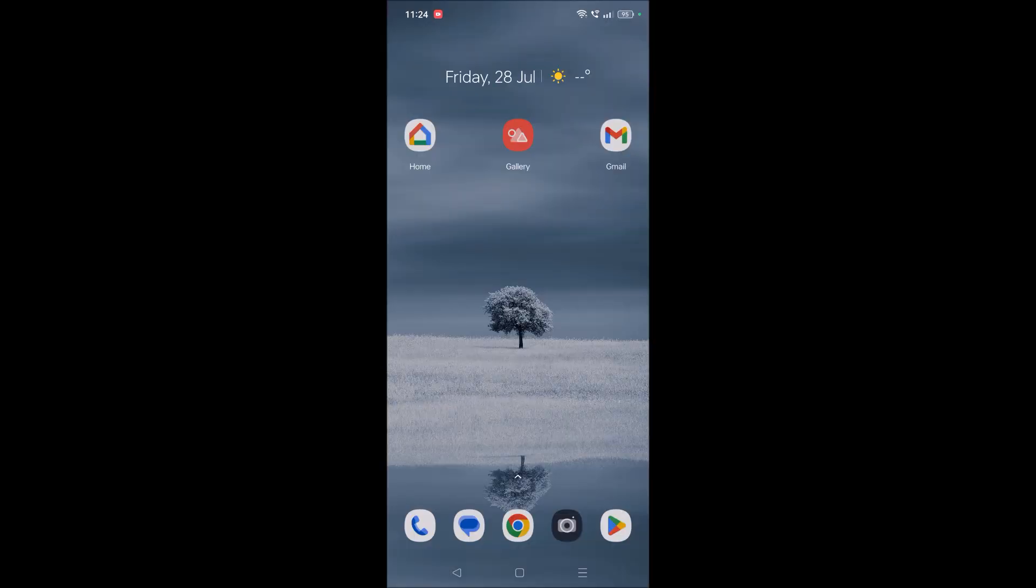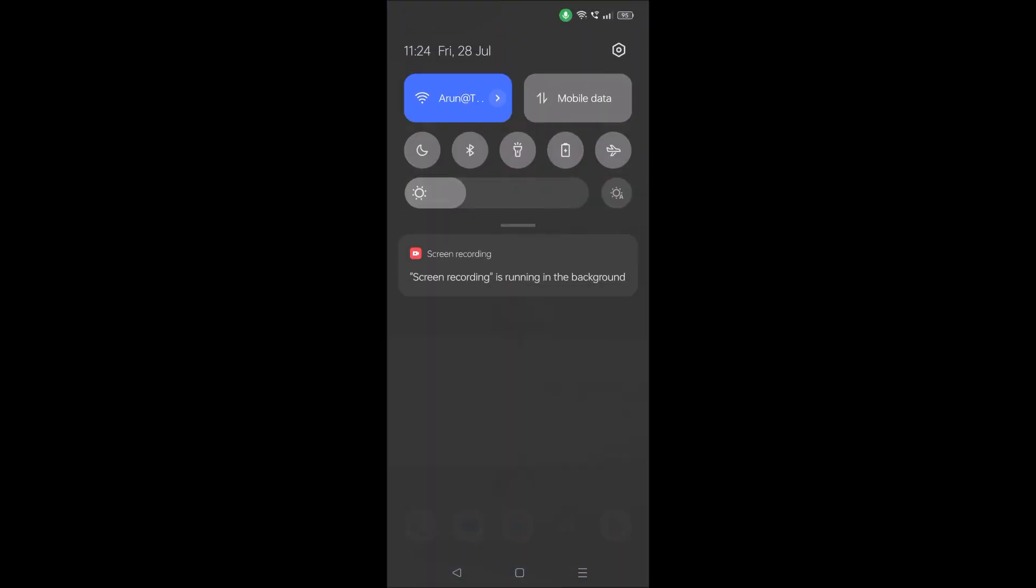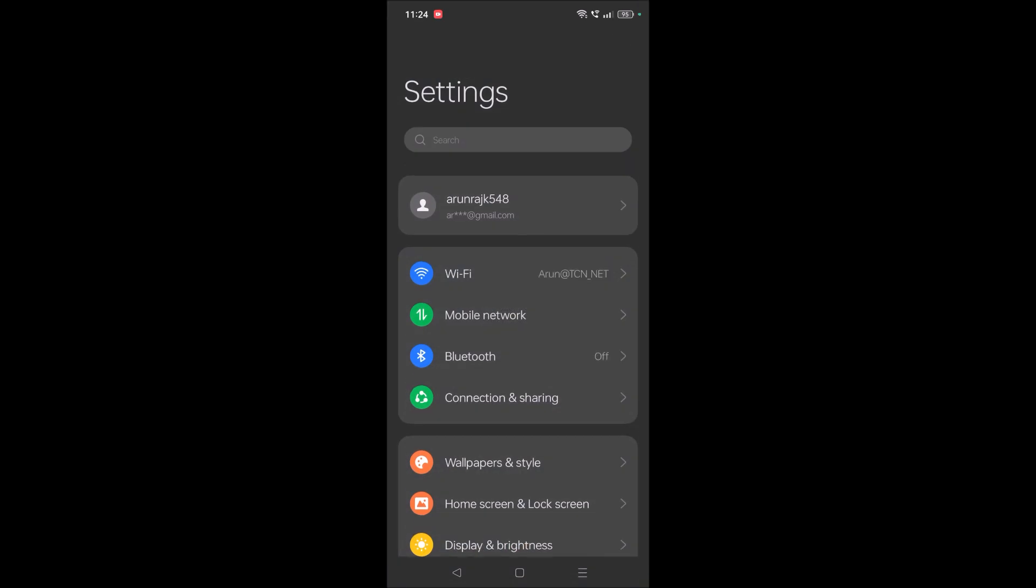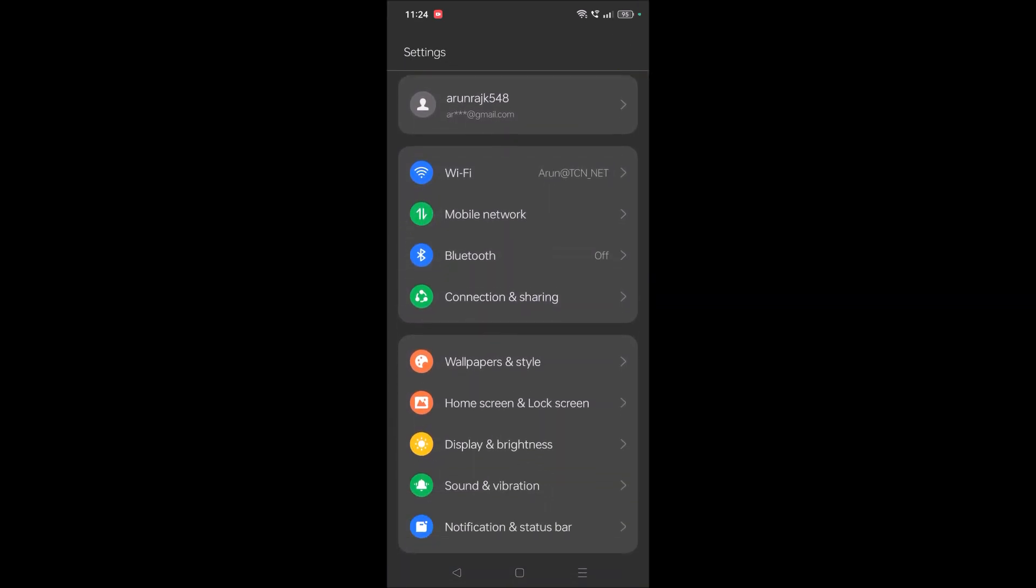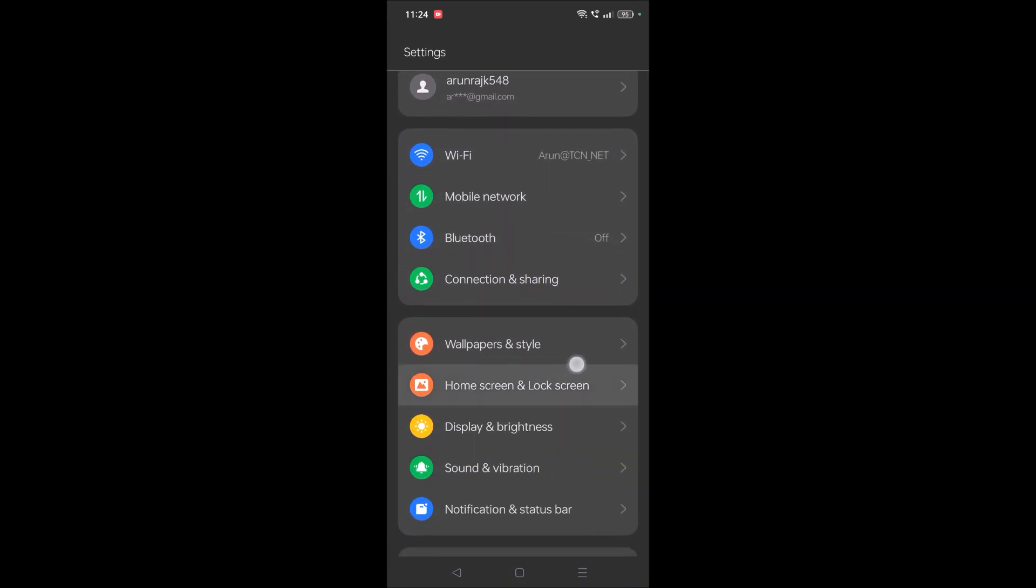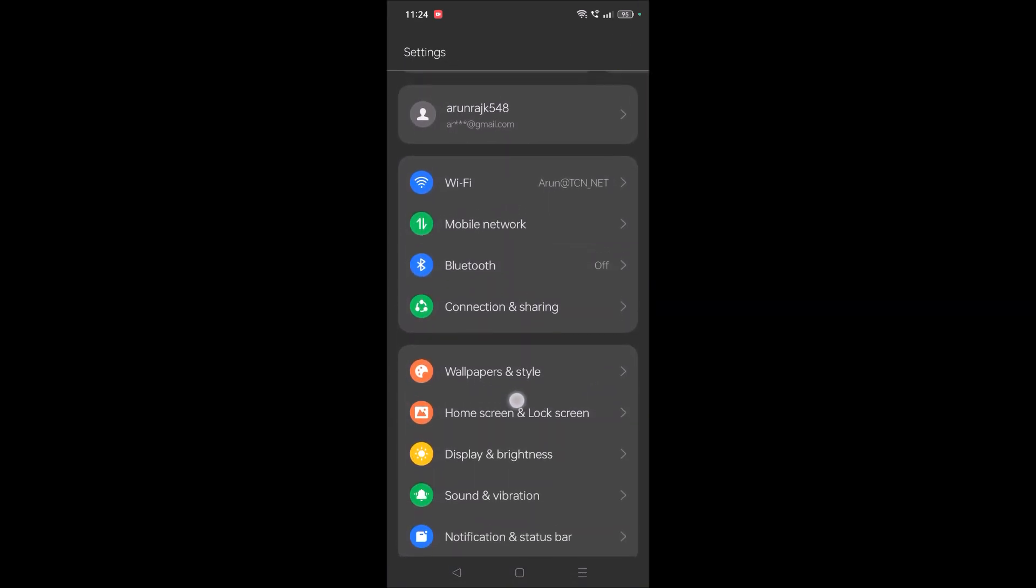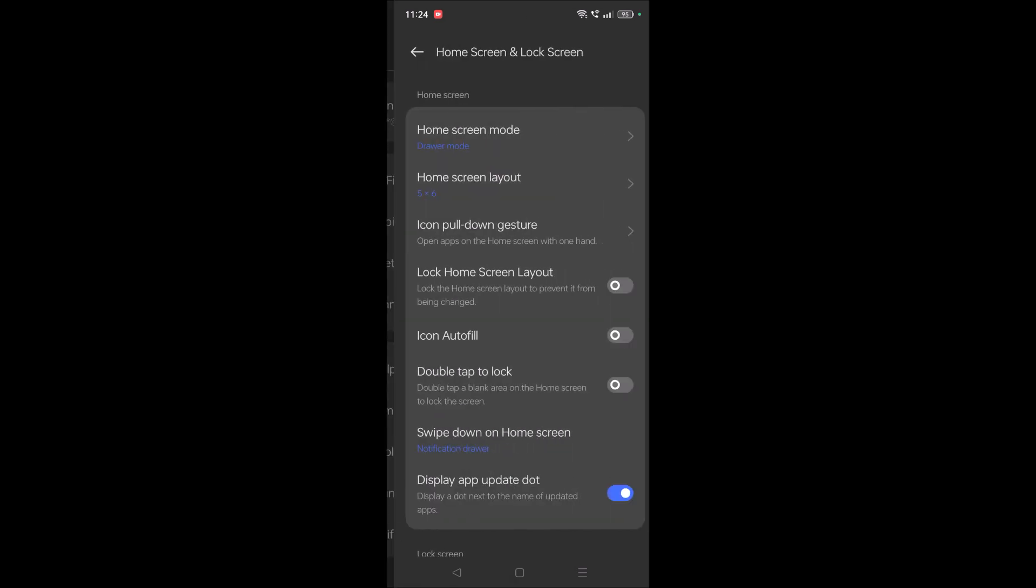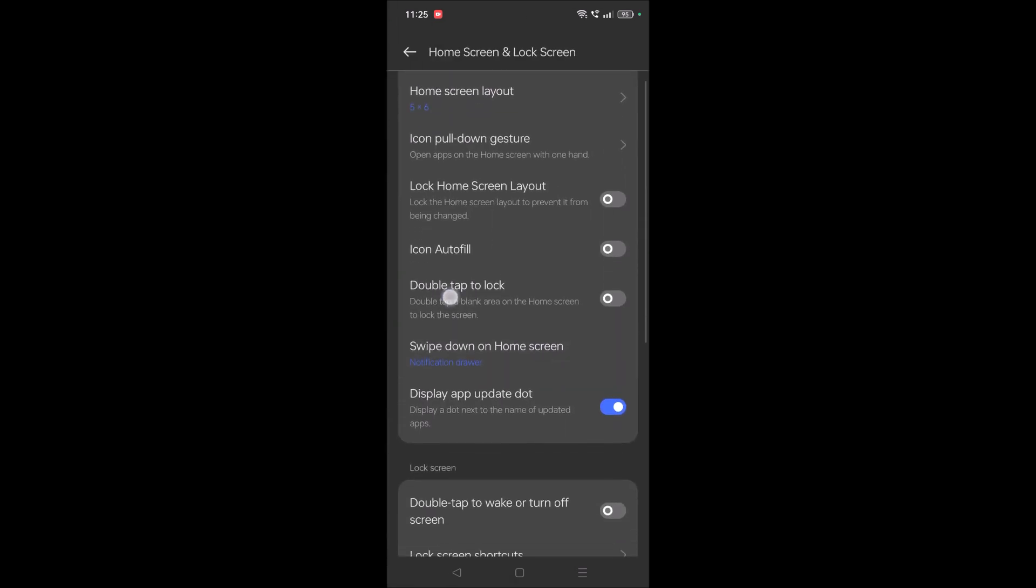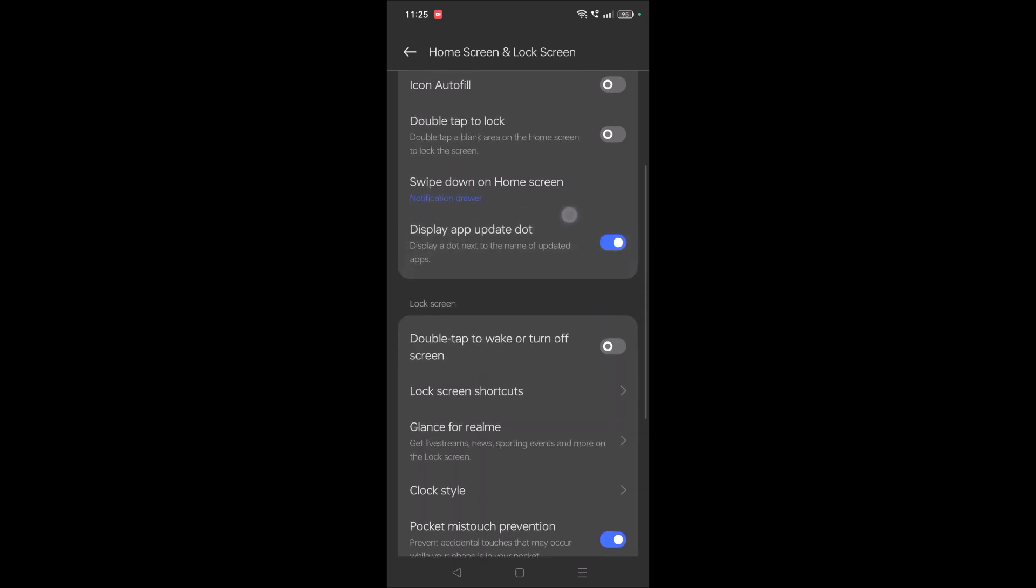And on my mobile it is something like Home Screen and Lock Screen. Tap on this and you will find double tap to lock. But not this option, this option: double tap to wake or turn off screen.